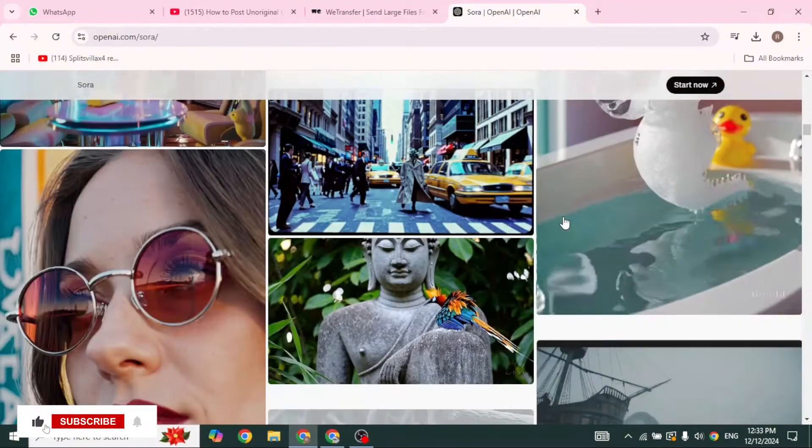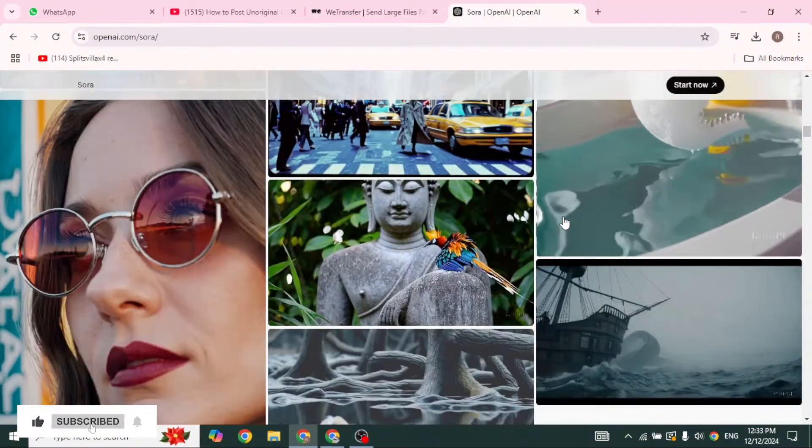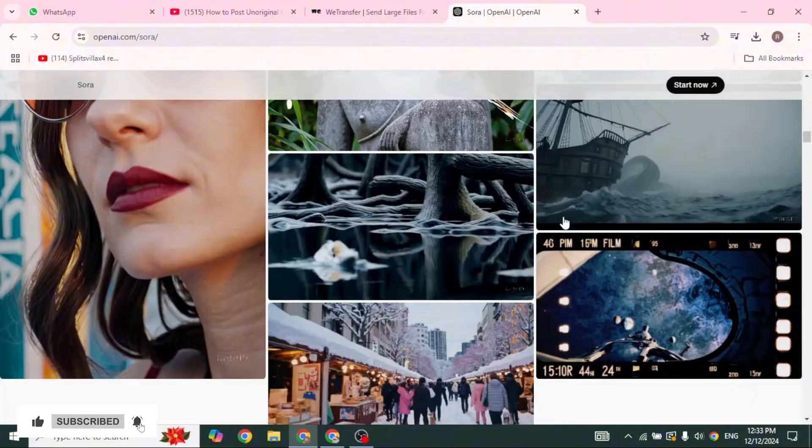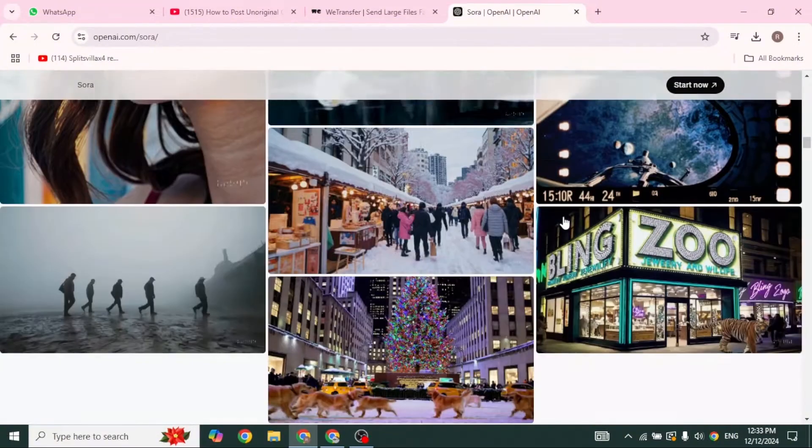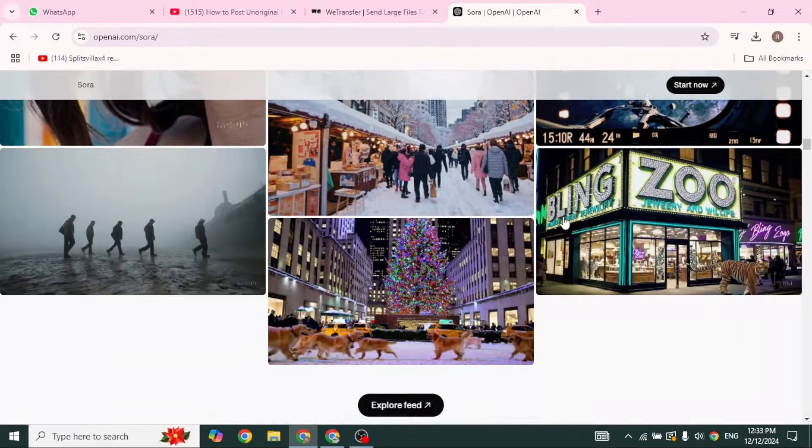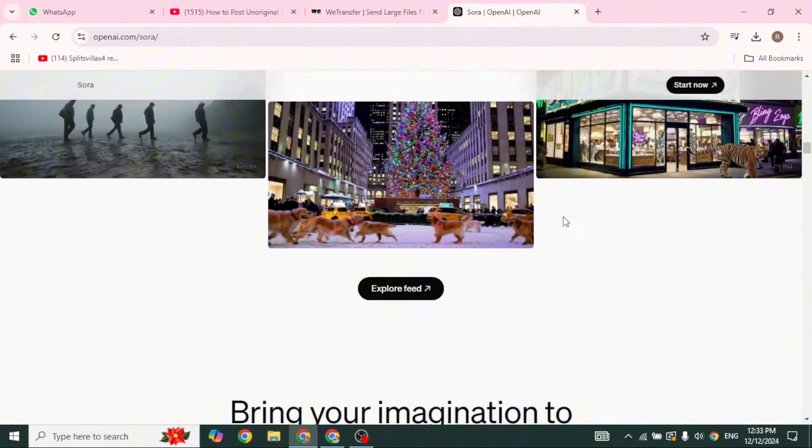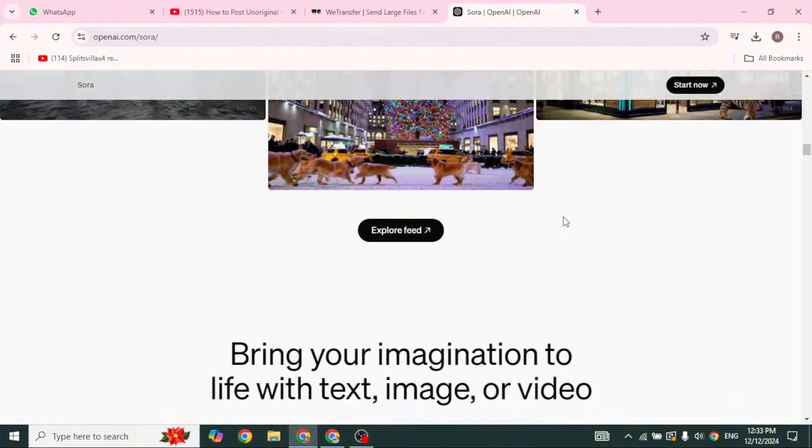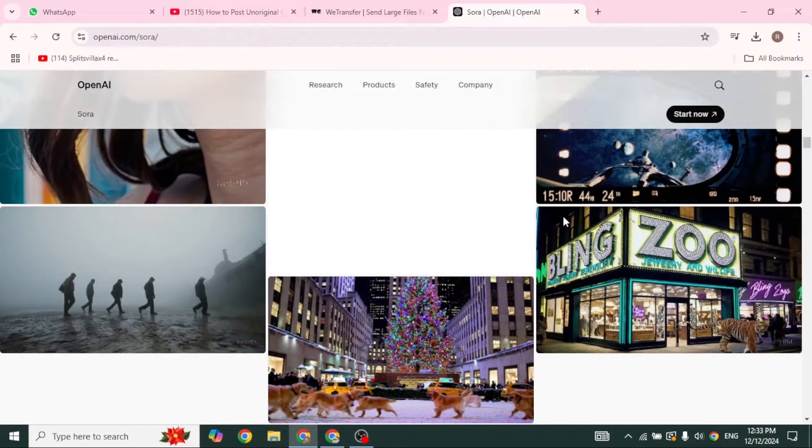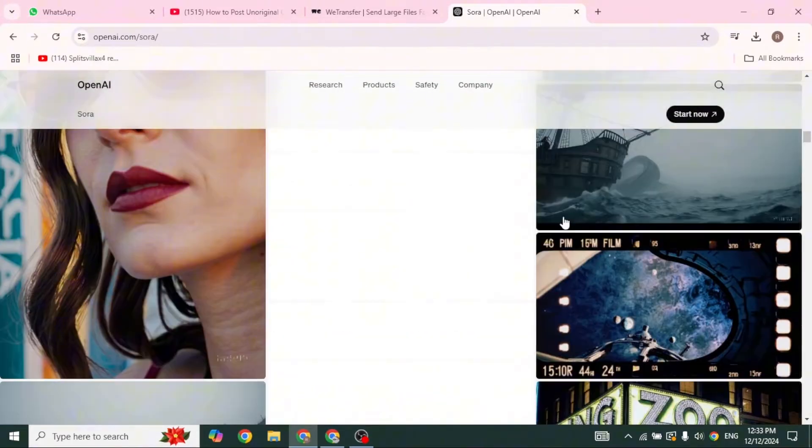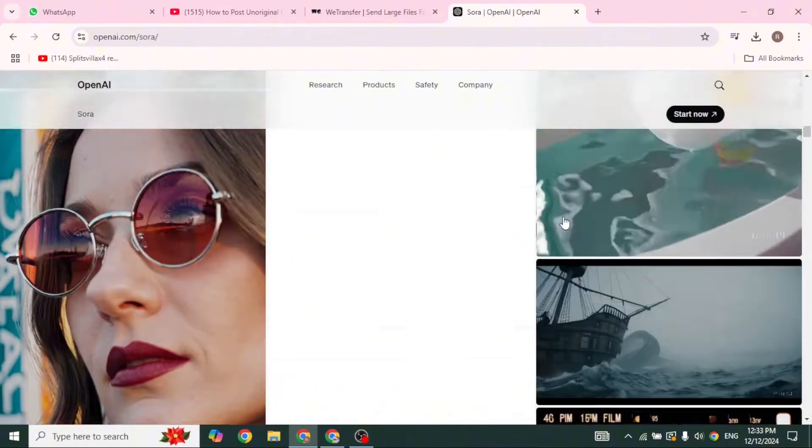So first things first, Sora AI is an AI-powered video generator that makes it super easy to create high-quality videos from just text prompts.